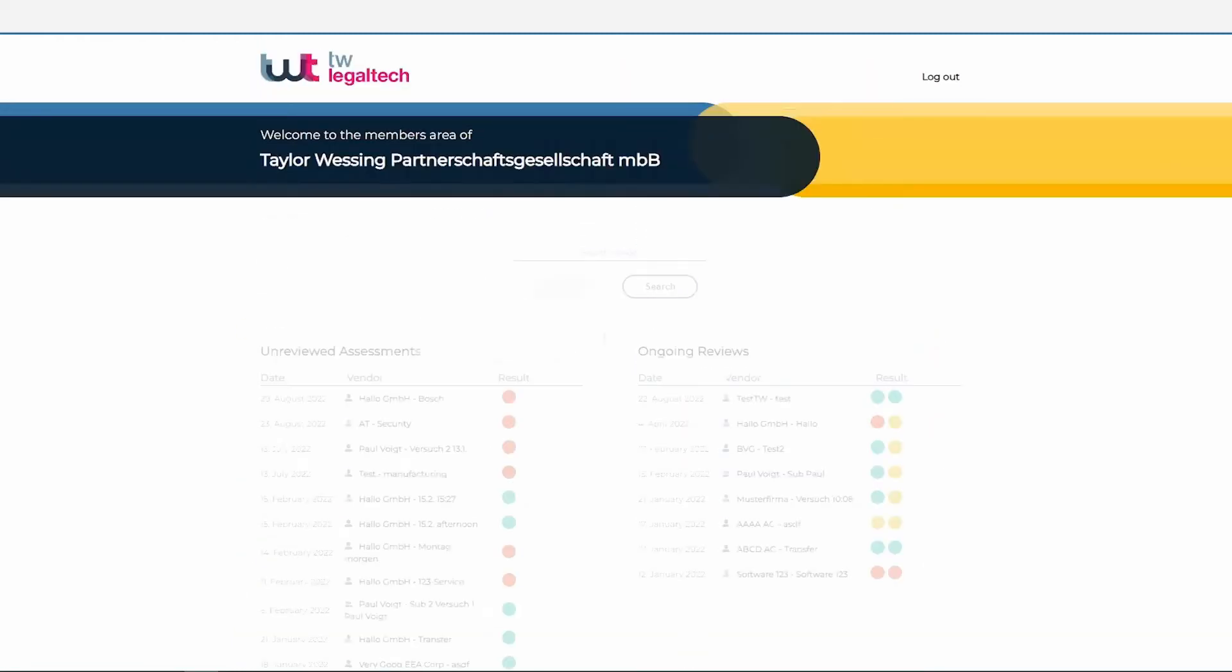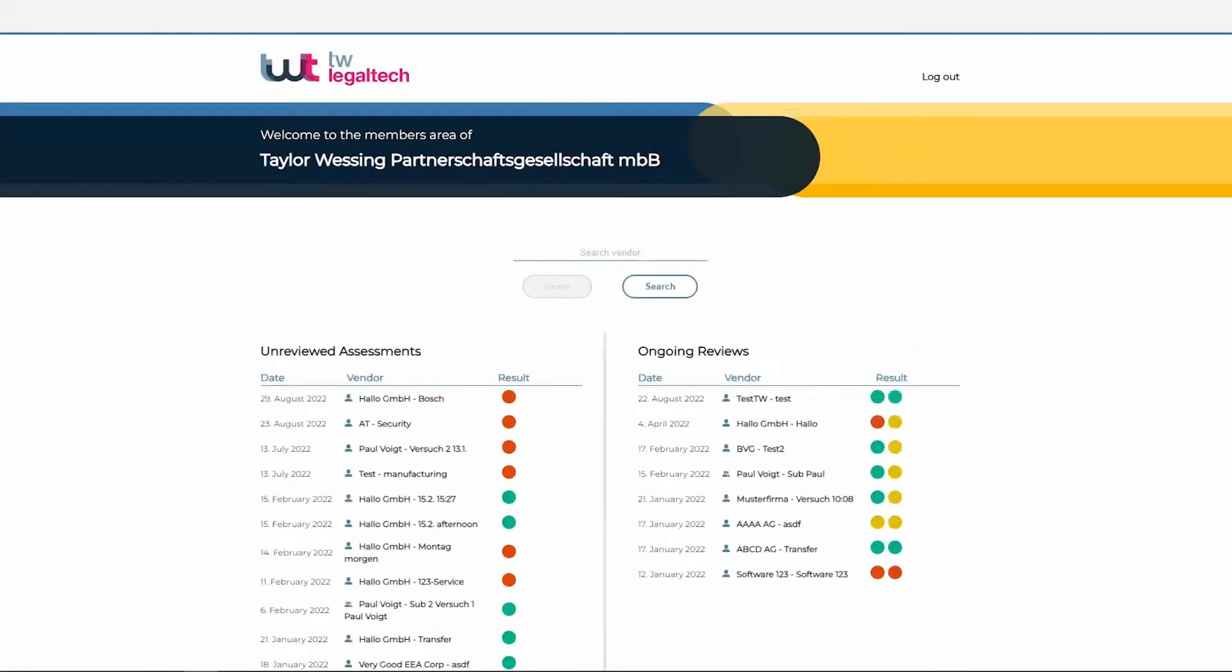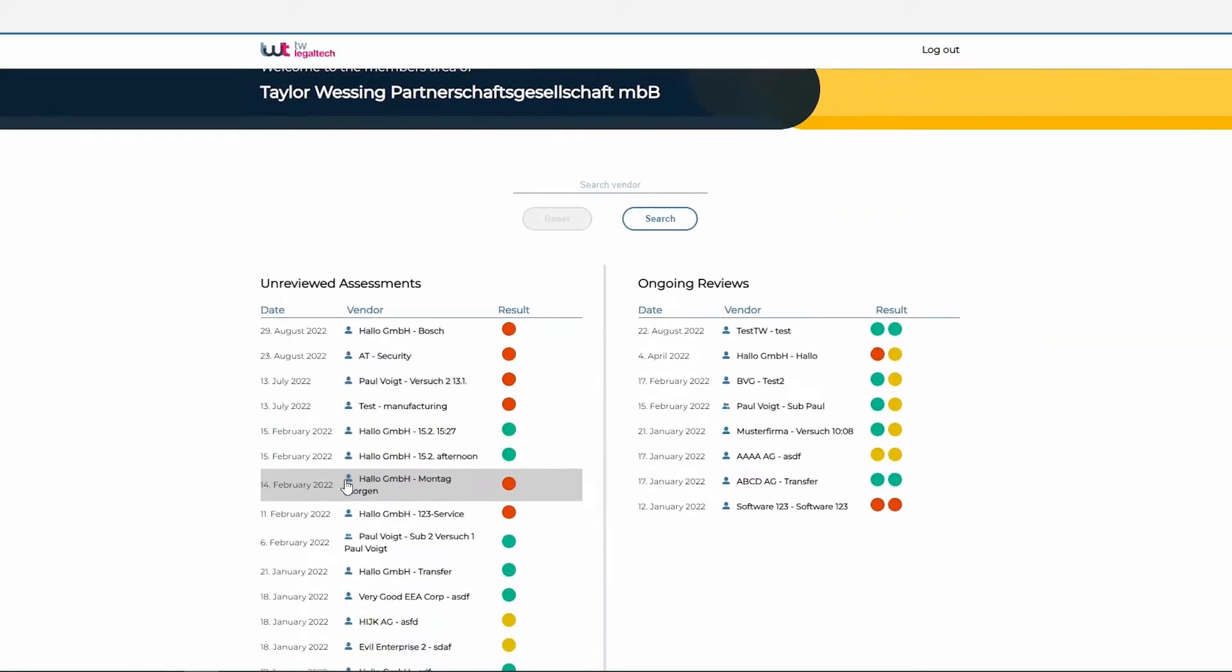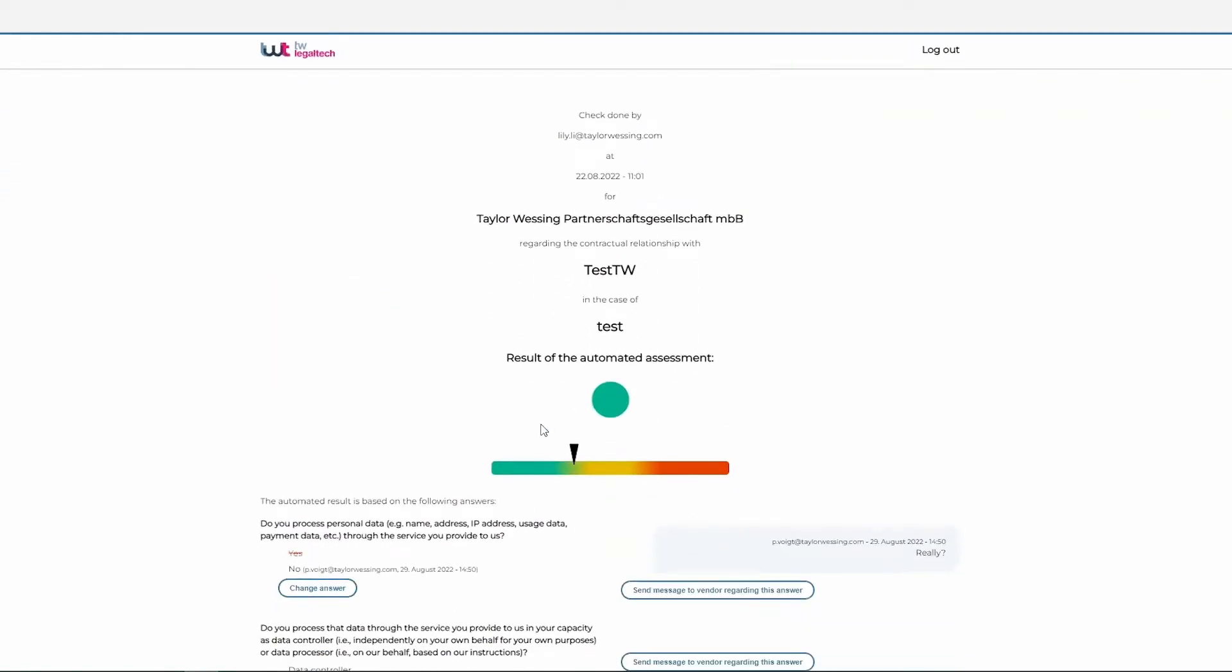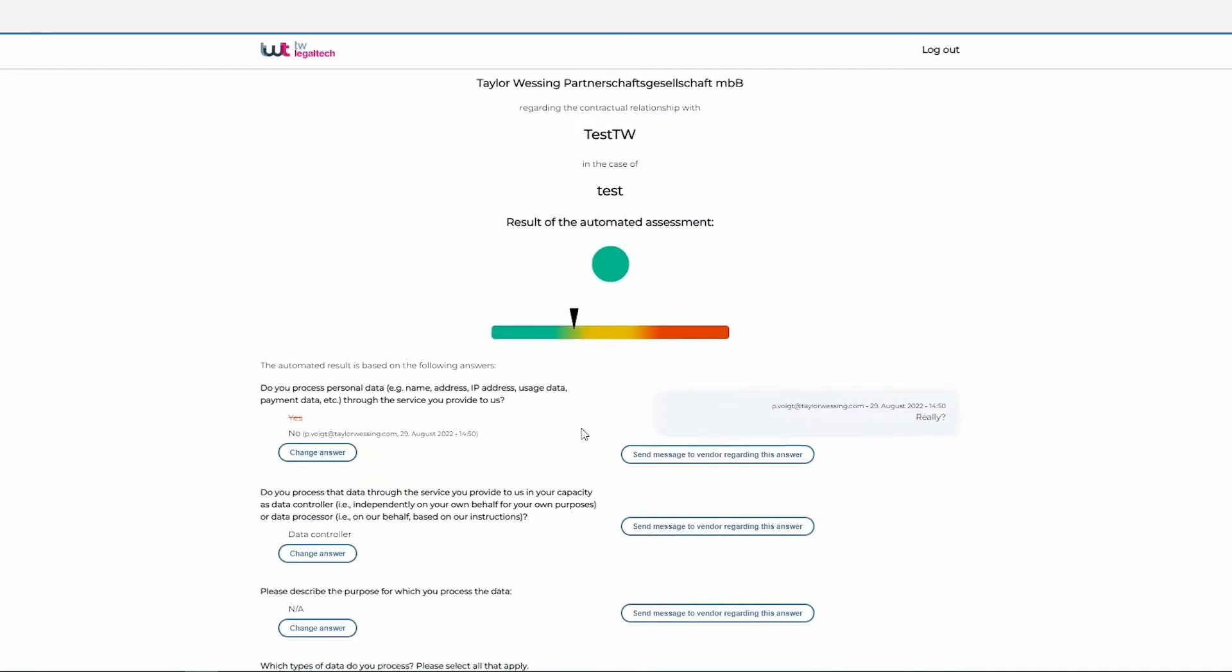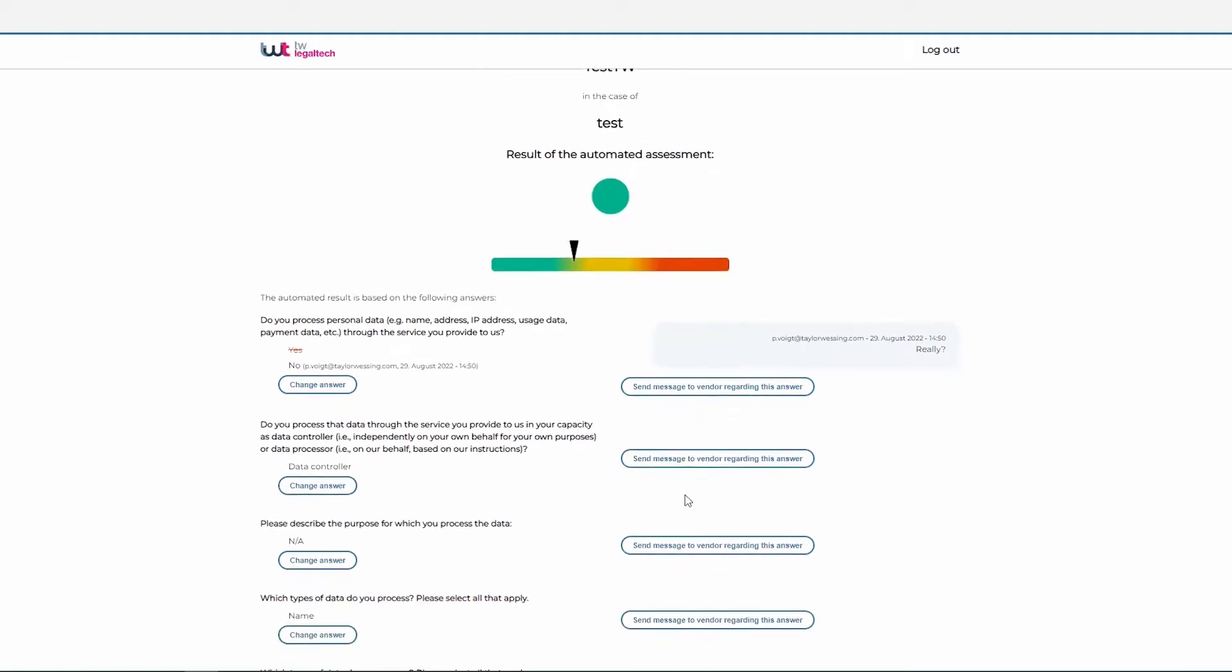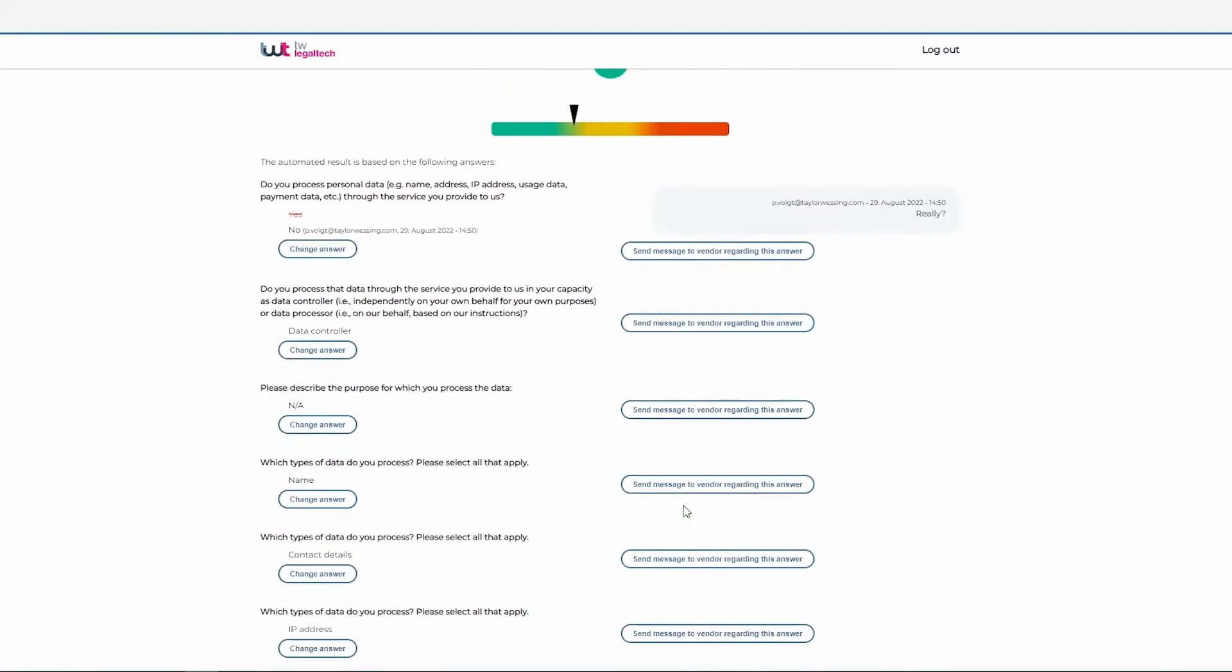Once the data importer has filled out the questionnaire, the tool will automatically prepare an initial transfer impact assessment and provide an indication of the risks involved. However, the process does not need to end here. If you like, you can double-check the answers provided by the data importers, send out follow-up questions, or amend the answers.